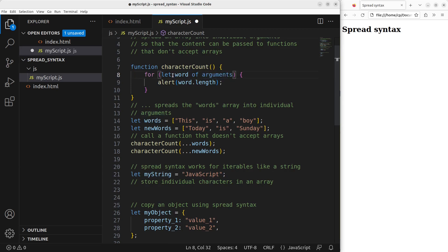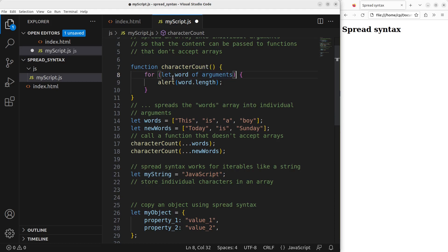Then by using this for loop, I'm able to loop over the arguments collection. I can take the content of the arguments collection and get the length of each of the words. So you can expect that the first function call is going to give you four, two, one, and three. And for the second function call, you can expect five, two, and six.